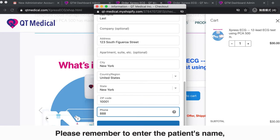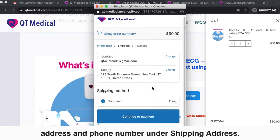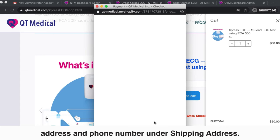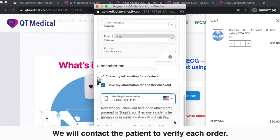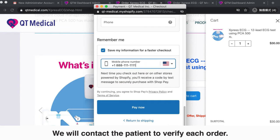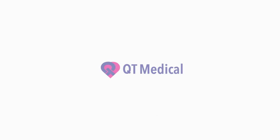Please remember to enter the patient's name, address, and phone number under Shipping Address. We will contact the patient to verify each order. We look forward to you using Express ECG for all your ECG needs.